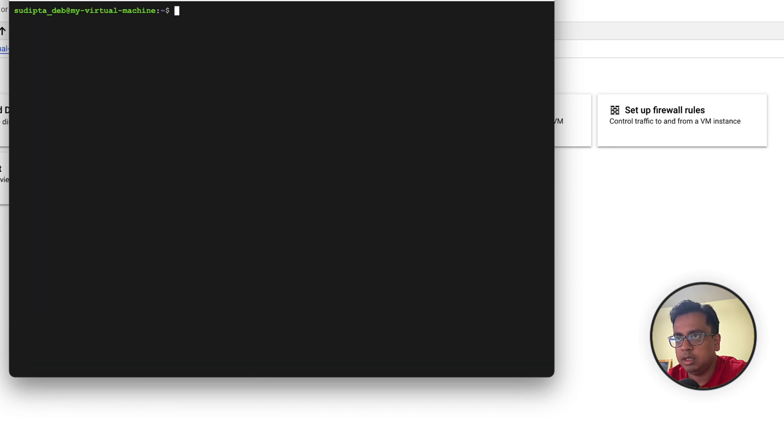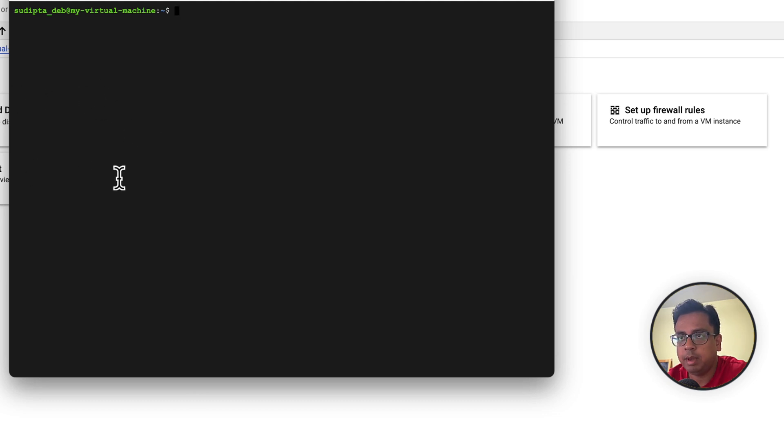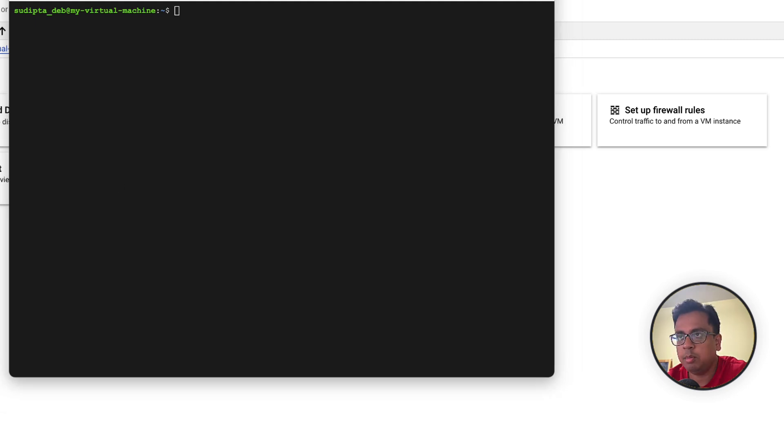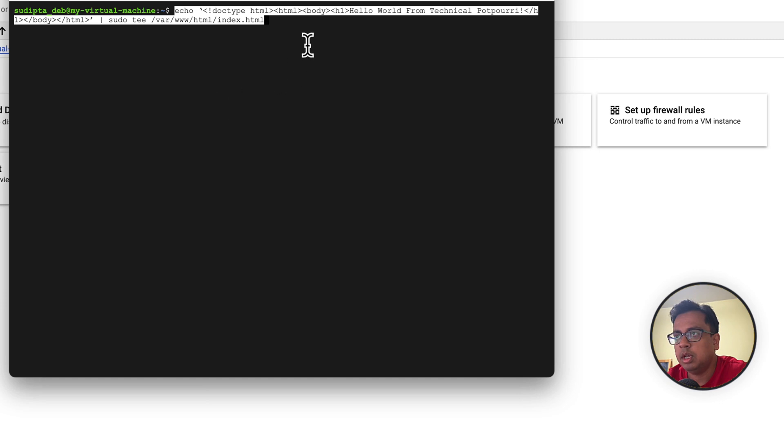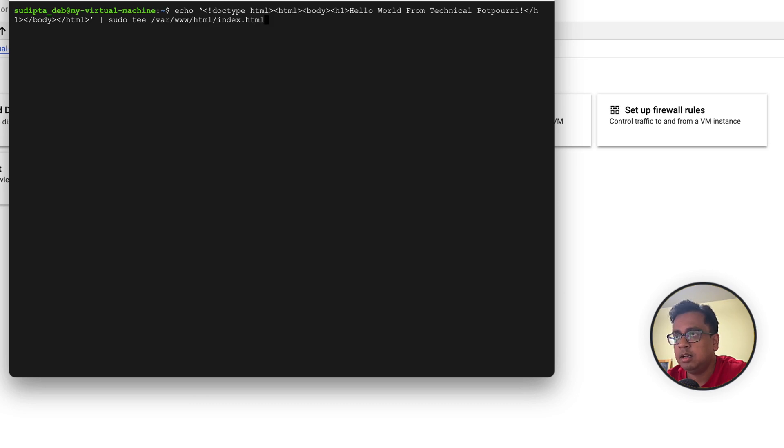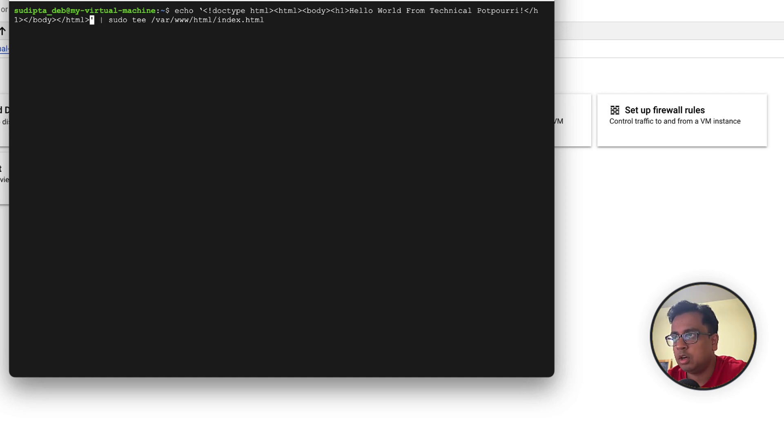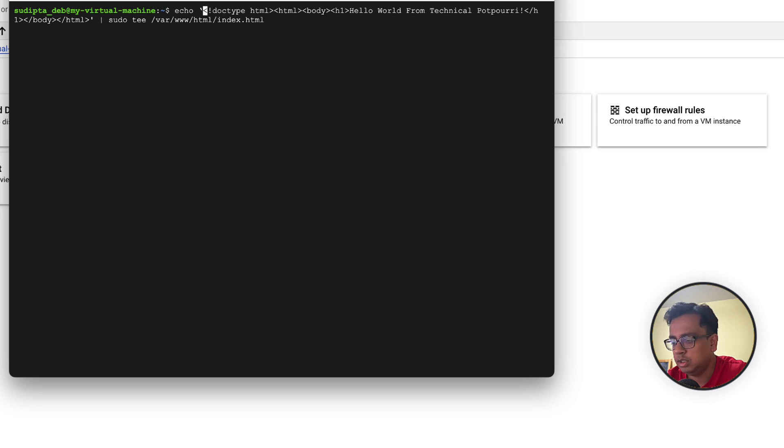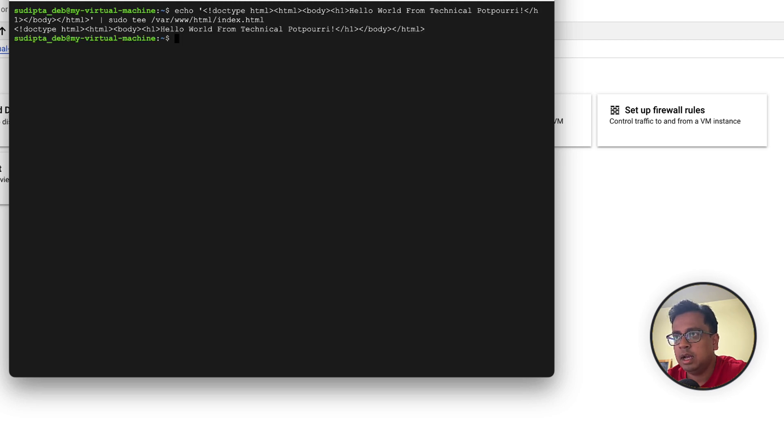Now seems like my Apache server is being installed. When Apache server is installed, I want to update the landing page of the server. The command that I'm going to do - as you can see here www/html/index.html - this is the landing page. I'm going to modify this page by putting my own content, like hello world from technical potpourri. So let's do that change and seems like my index.html is being updated.